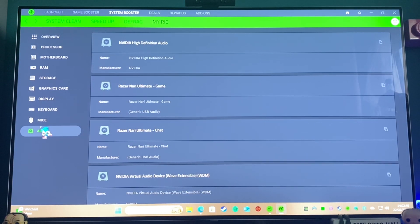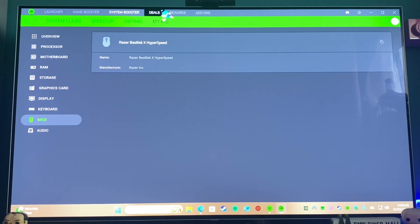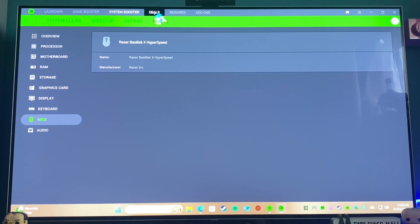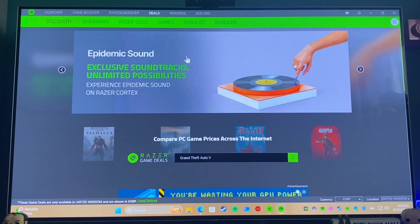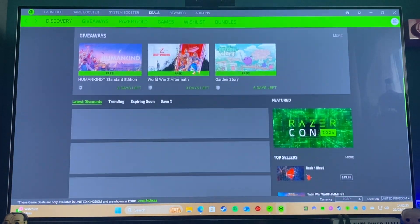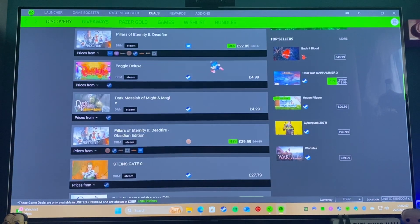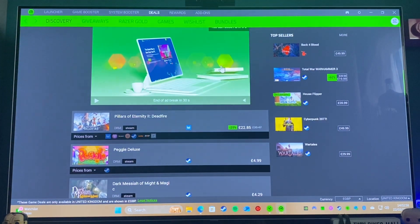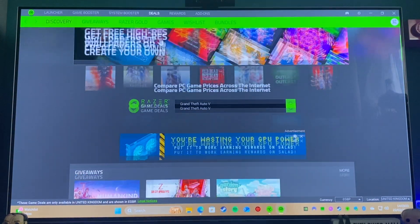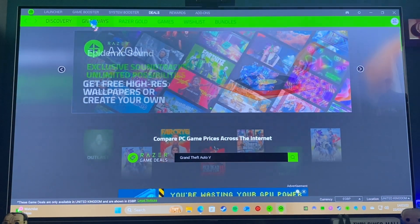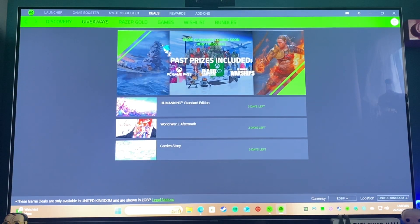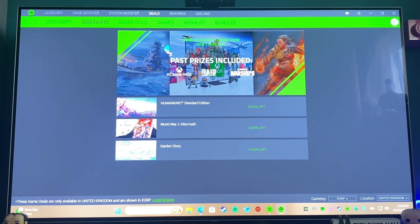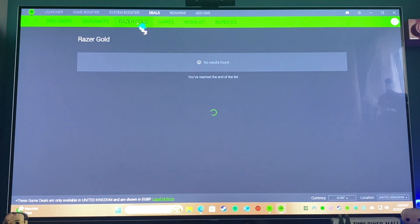But this is more of a cool thing to have but not really essential. You've got a Deals section, but again, this can be good for getting some deals and stuff and whatnot, but I tend to just go straight on Steam myself.